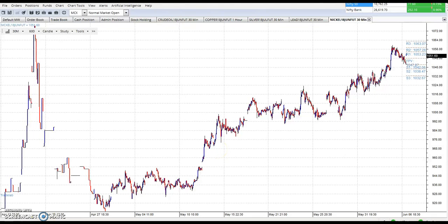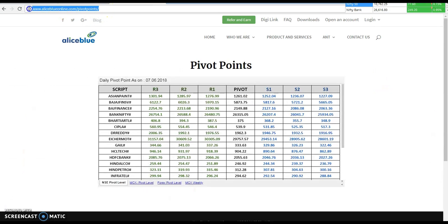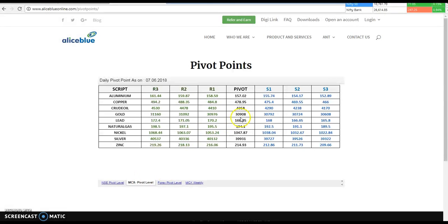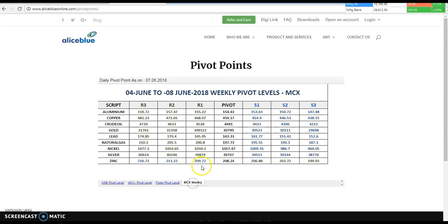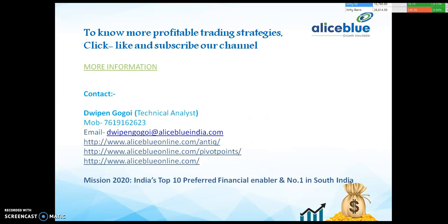For more details about the pivot point you can visit our website www.alisebleuonline.com/pivot-point. Here you will find the NSE pivot point support and resistance, the MCX pivot point support and resistance, the forex pivot point support and resistance, and the MCX weekly pivot point support and resistance.